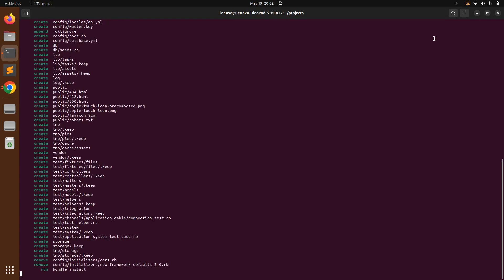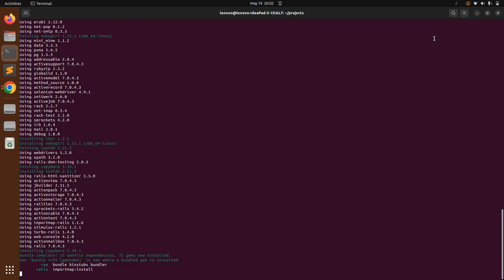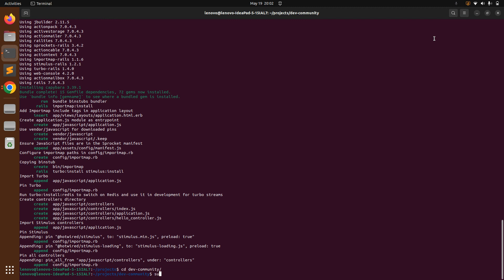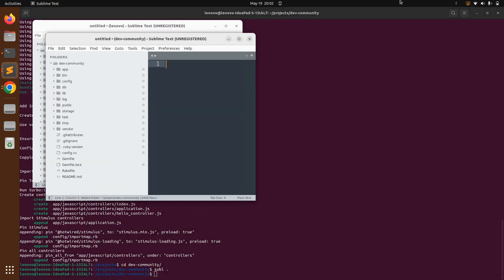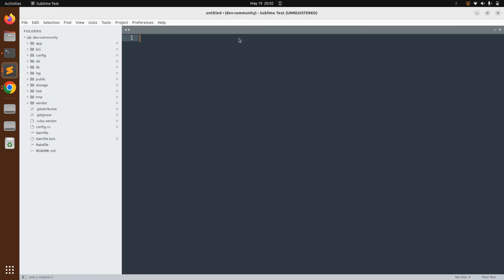Run this command and you can see the Rails app is being generated. Once your app has been generated, switch into your Rails app directory — `dev-community` — and then open it in Sublime or your preferred text editor like VS Code.